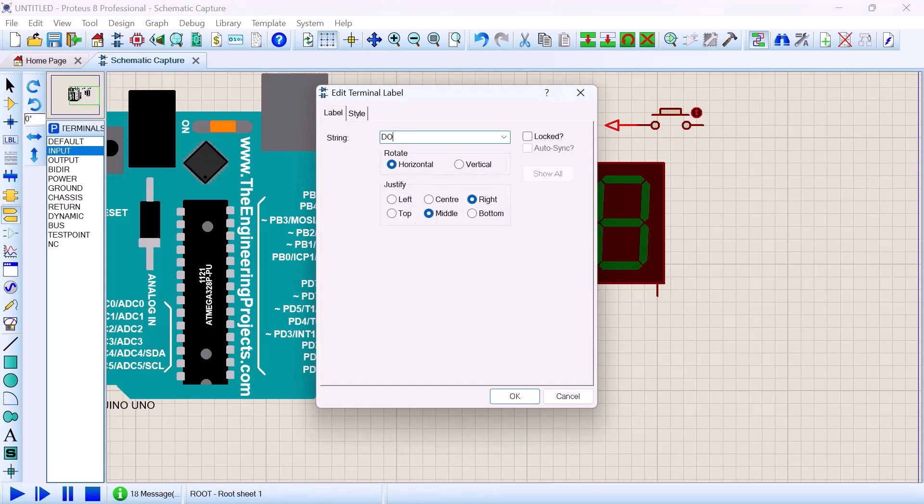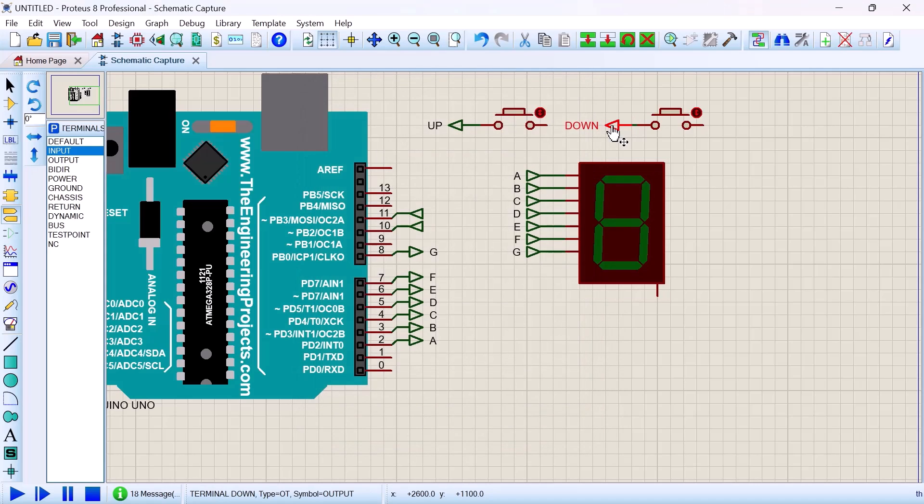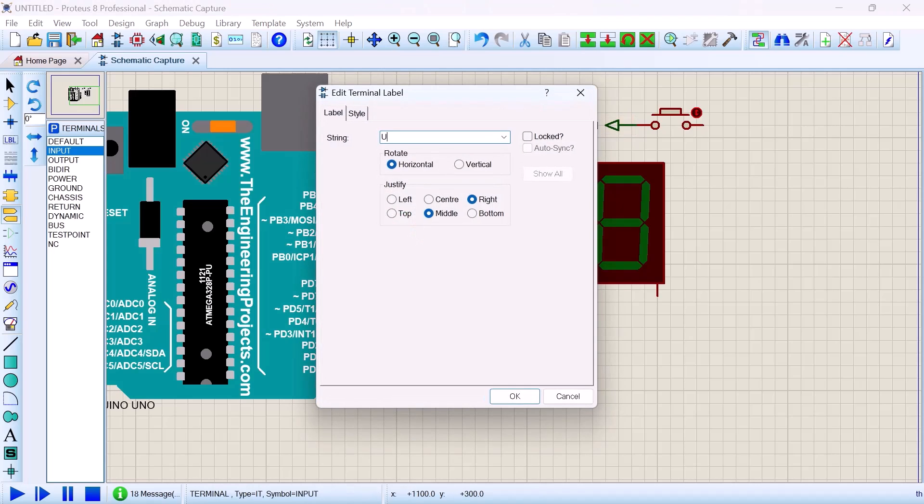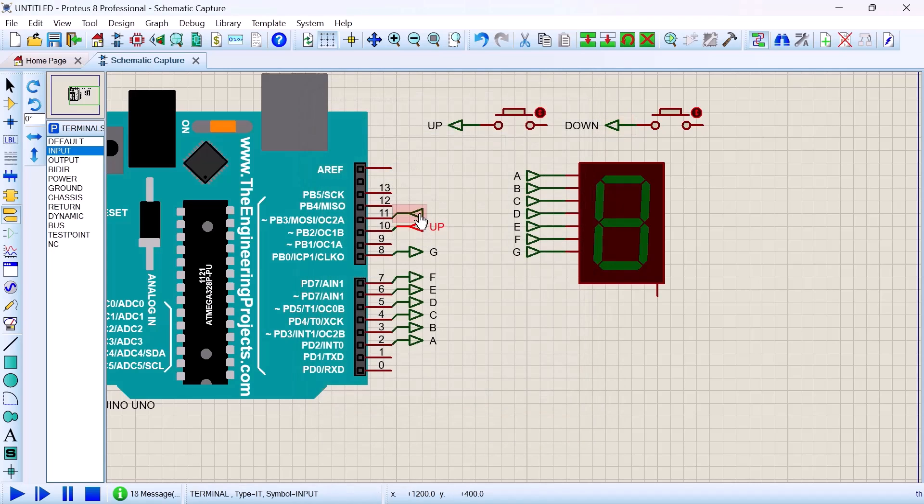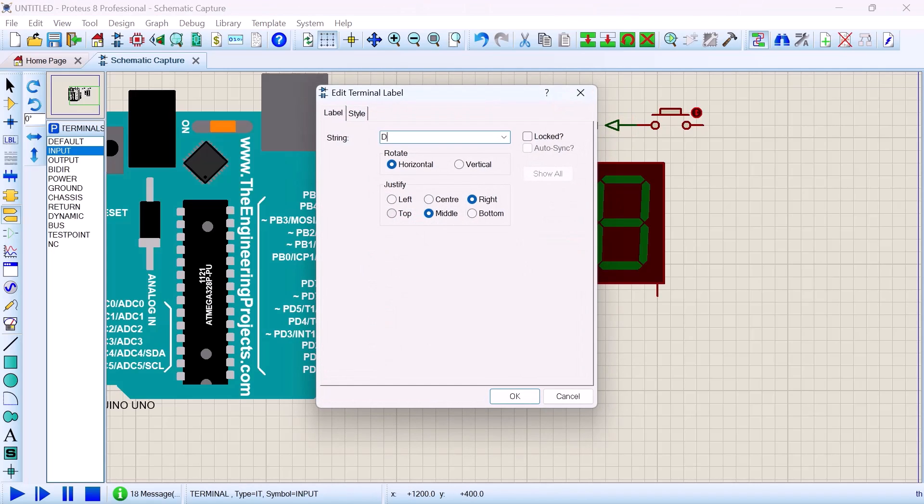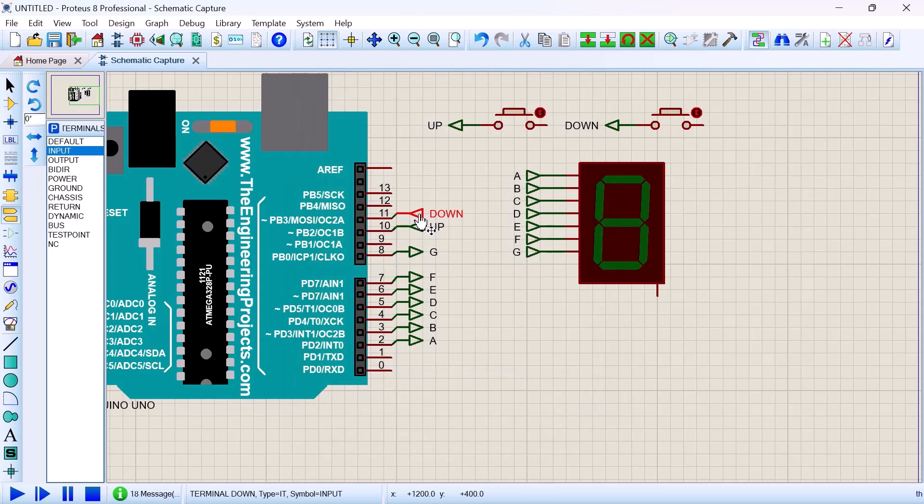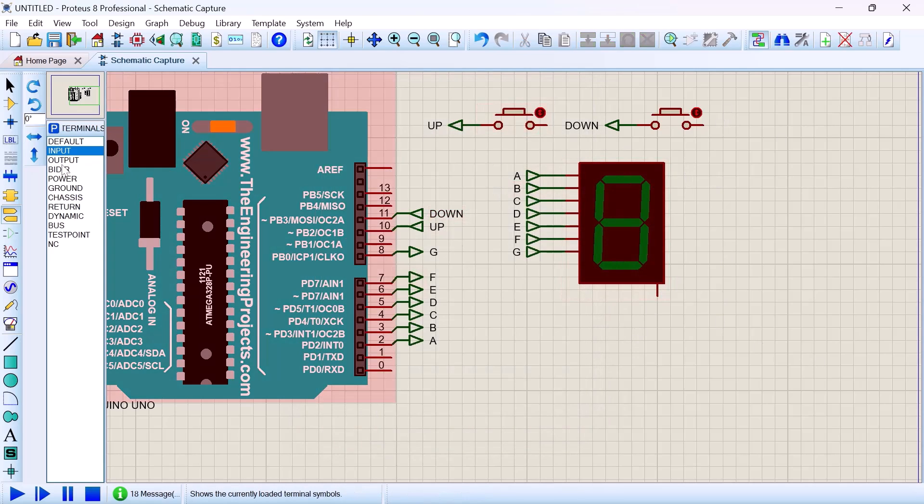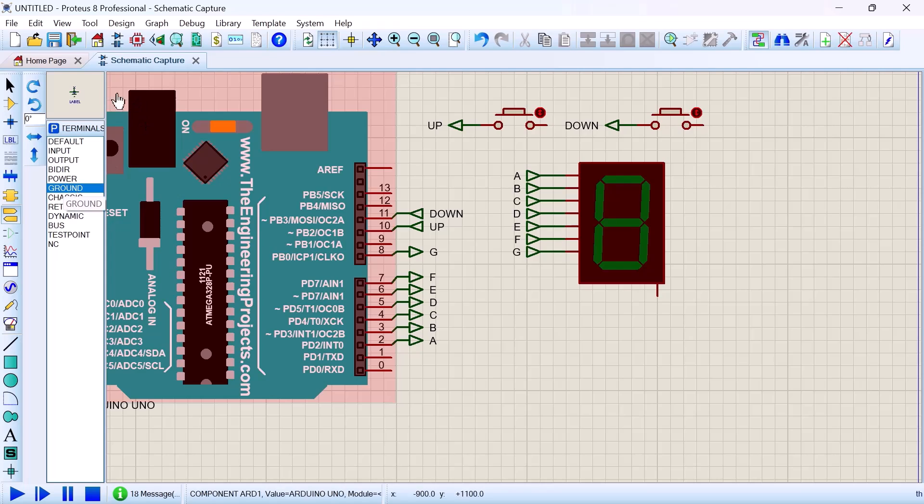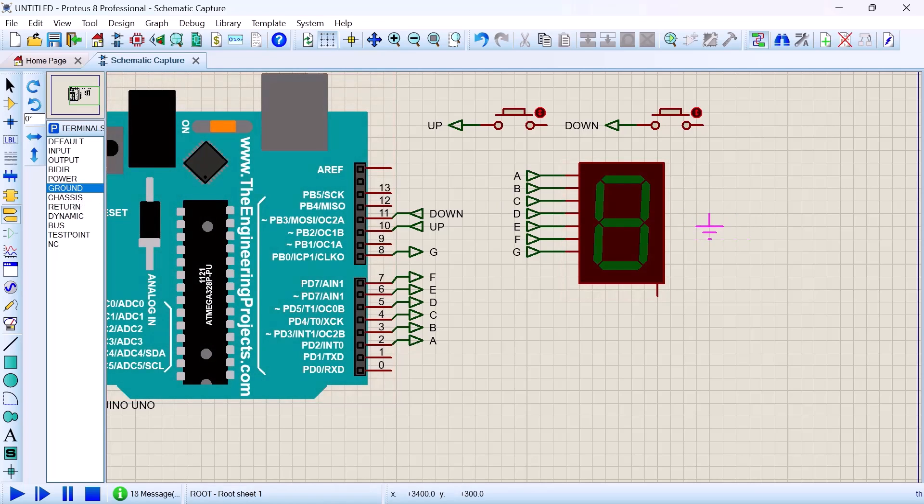Likewise in the inputs we say UP and also DOWN. Good. So now we have to connect our components to ground. We'll find the ground here in terminal modes and then we fix it.